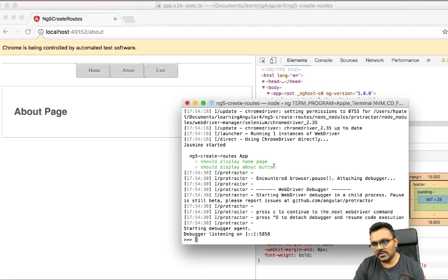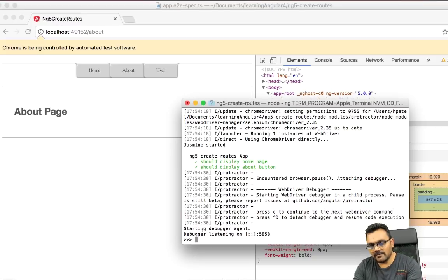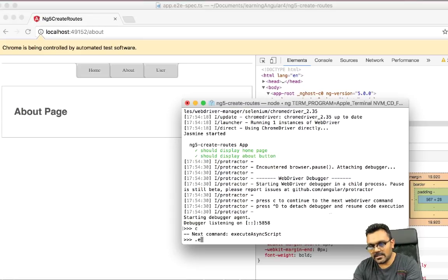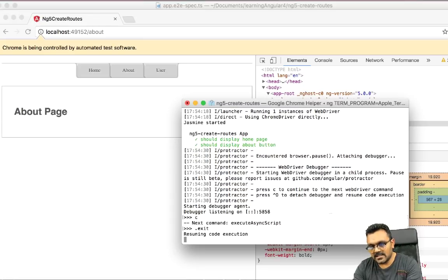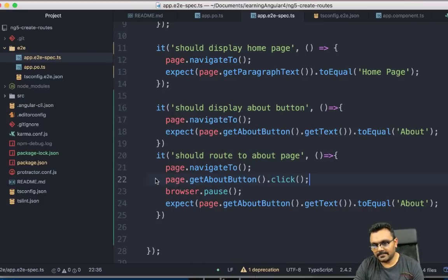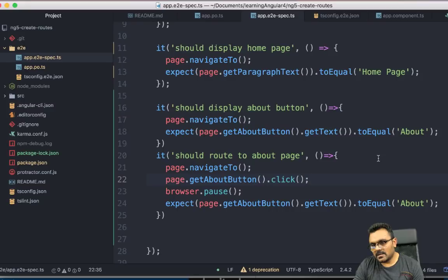once you pause it, you can continue. If I just see here, it will continue to the next. Or if I do .exit, and that would exit the whole thing. All right.